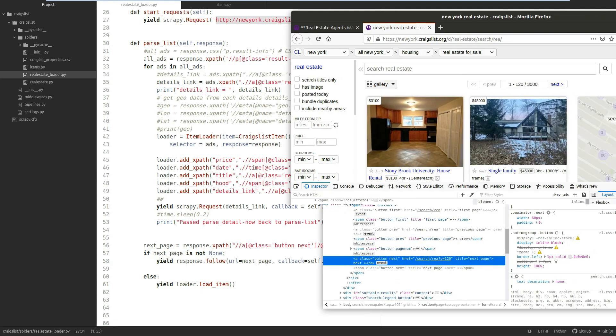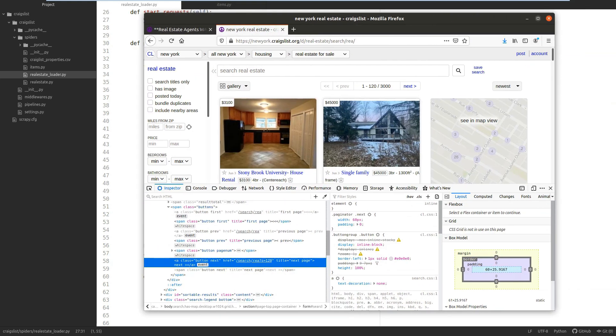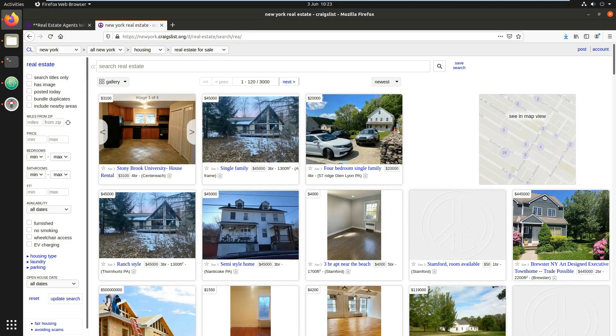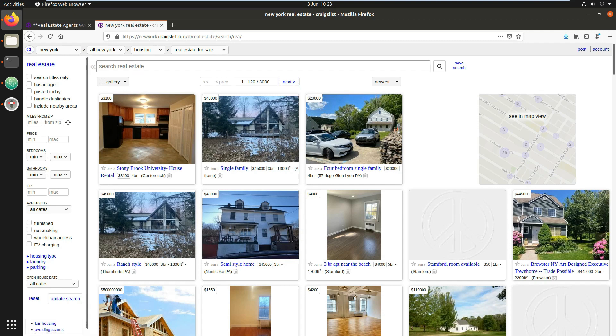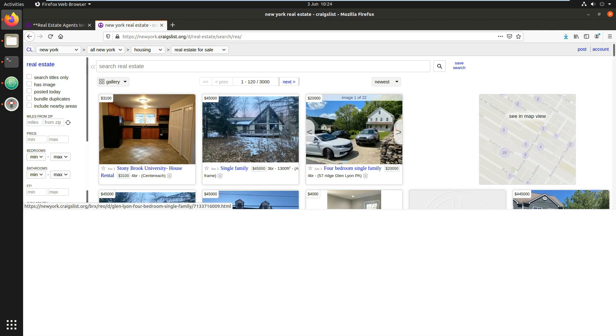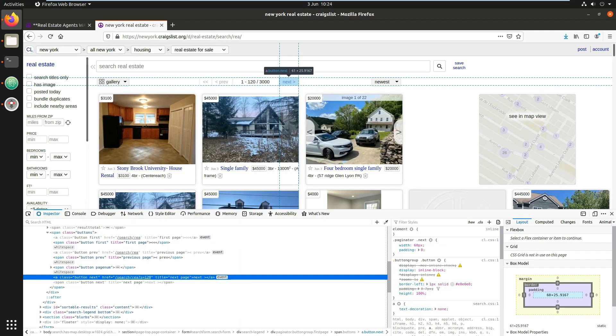If you've got more results than can fit on a page, you'll have a next button. If not, you won't have a next button, and that's where the None comes in. Here we go—inspect element—you can see class='button next' and there's the href.